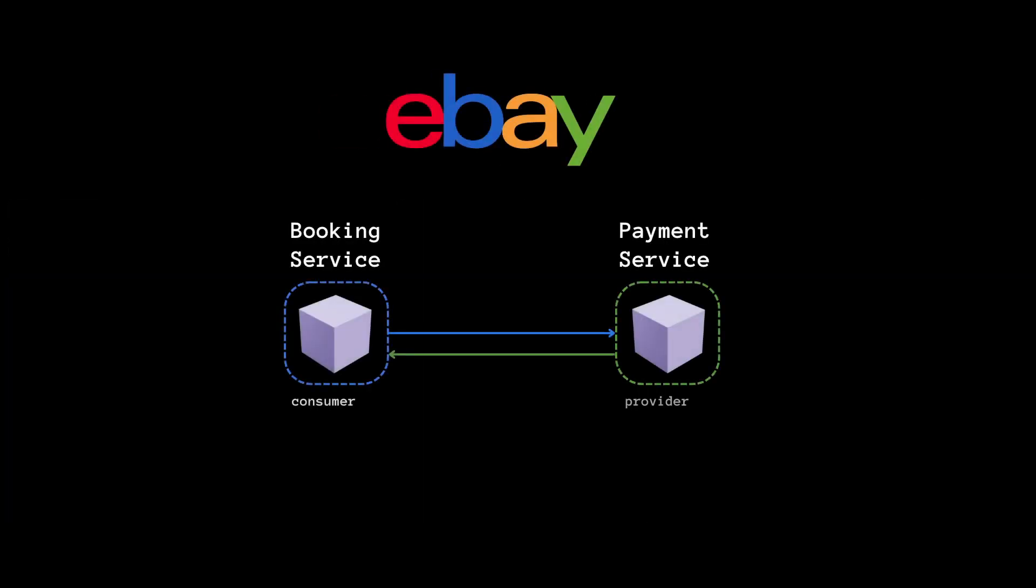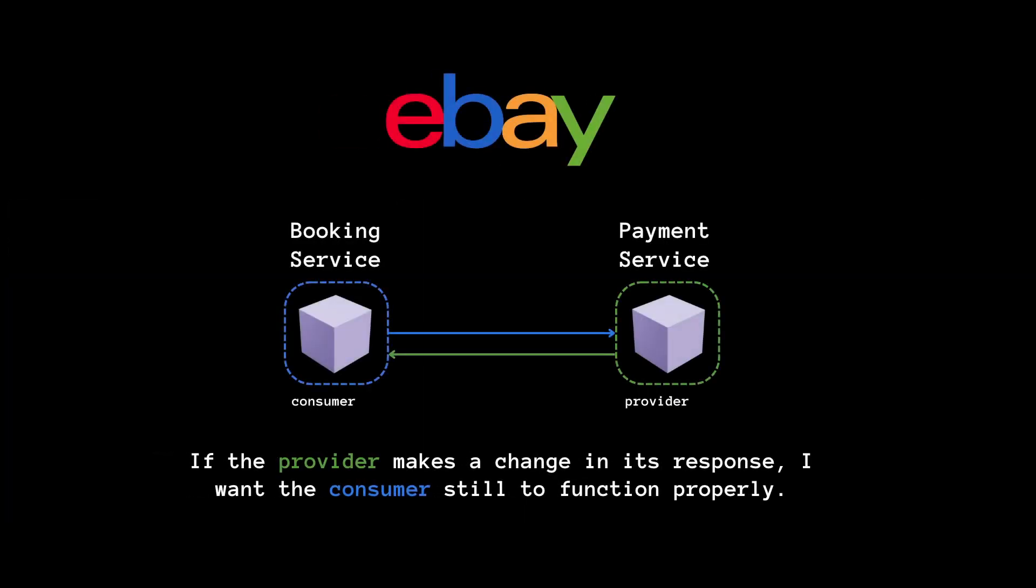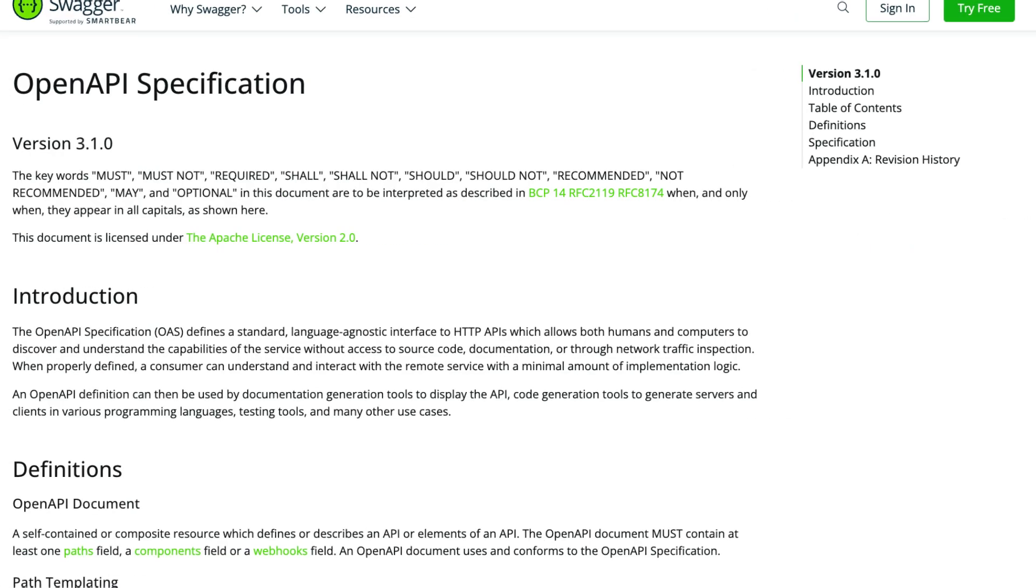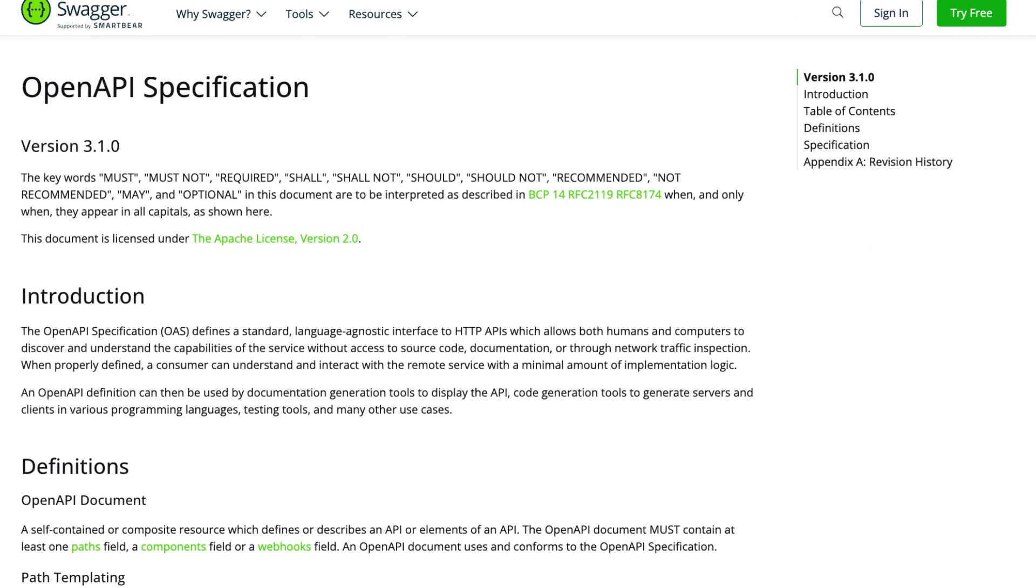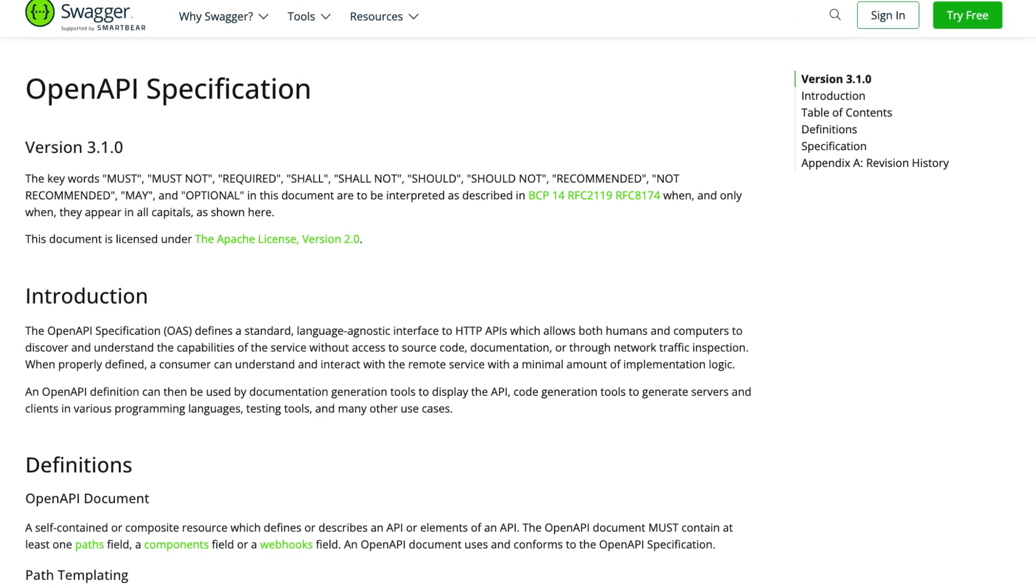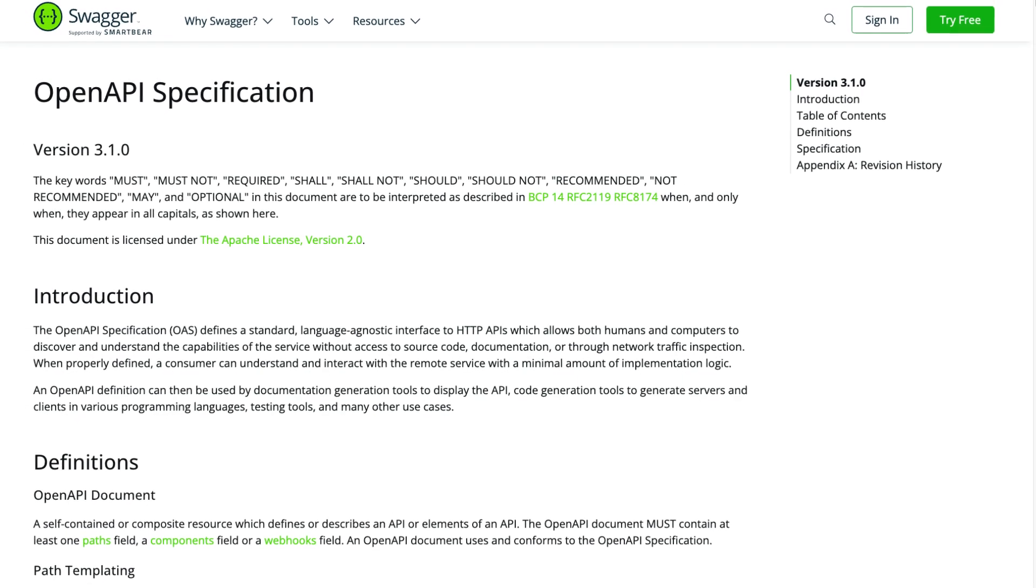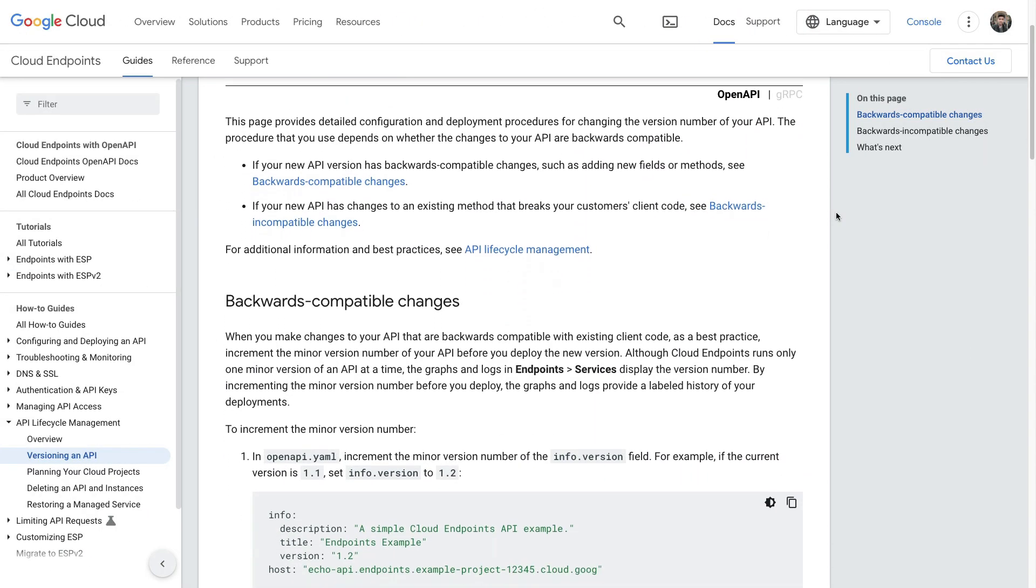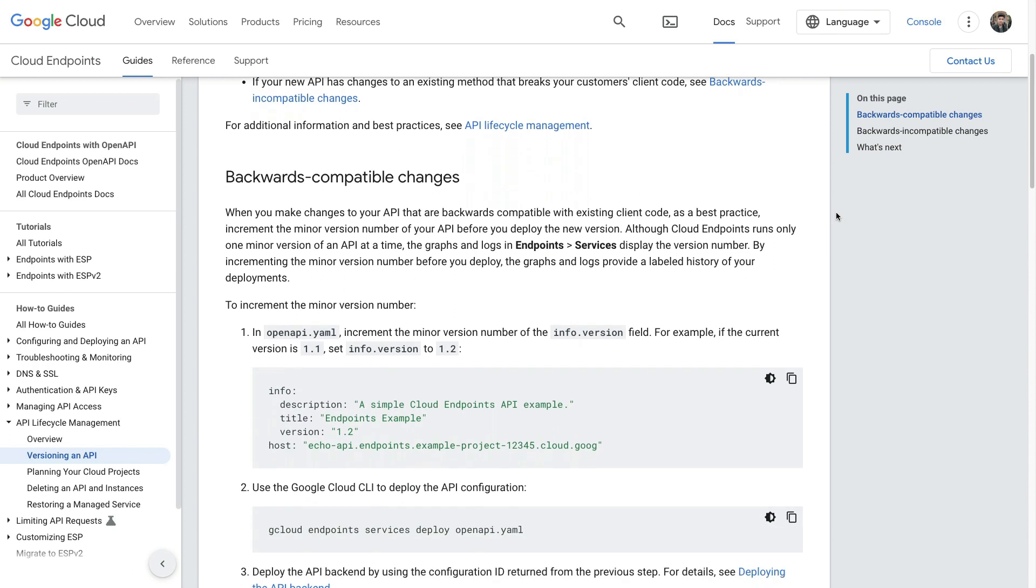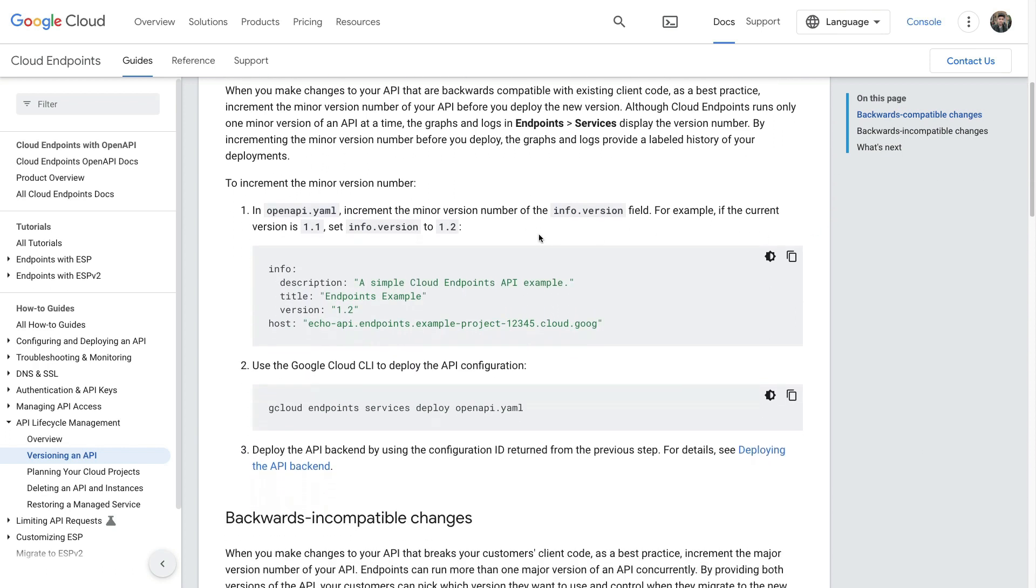So eBay's main goal was to find a reliable way of evolving APIs with backward compatibility. Since their APIs were based on the OpenAPI specification, they evaluated the possibility of ensuring API compatibility via OpenAPI schema evolution with semantic versioning.